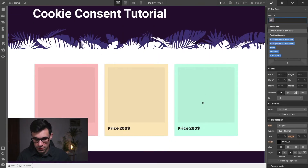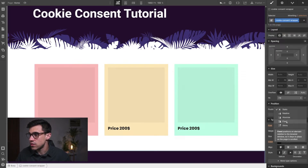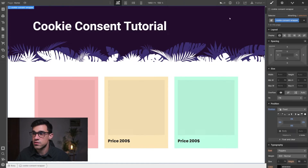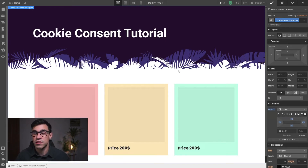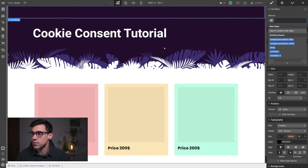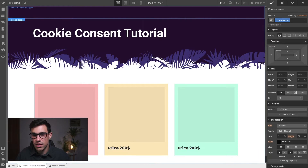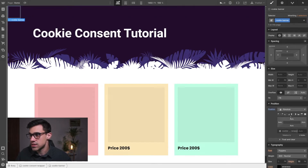We're going to start by adding a div block to our body and set the position to fixed. I'll give it a class of 'cookie-consent-wrapper' and set the position to fixed, selecting 'full' so it spans across the whole screen. This component will hold all of our cookie consent components — the preference selection component, the manager, and the cookie banner. In this tutorial we're just going to focus on the cookie banner.